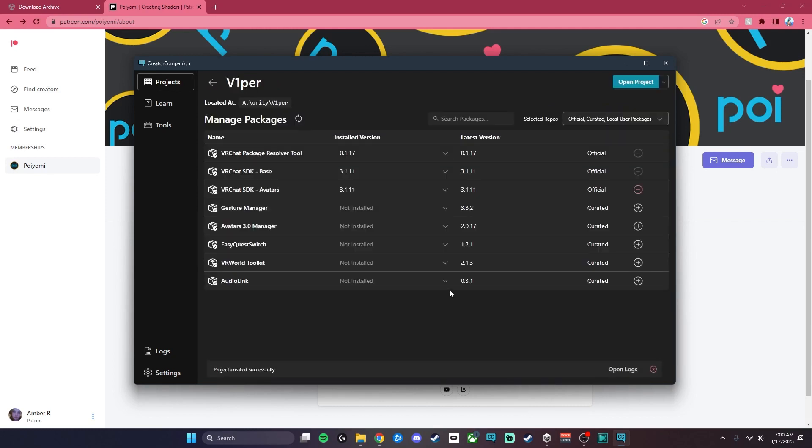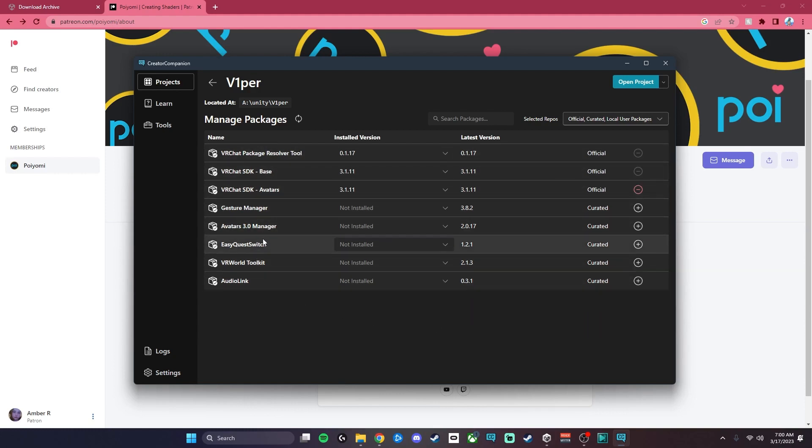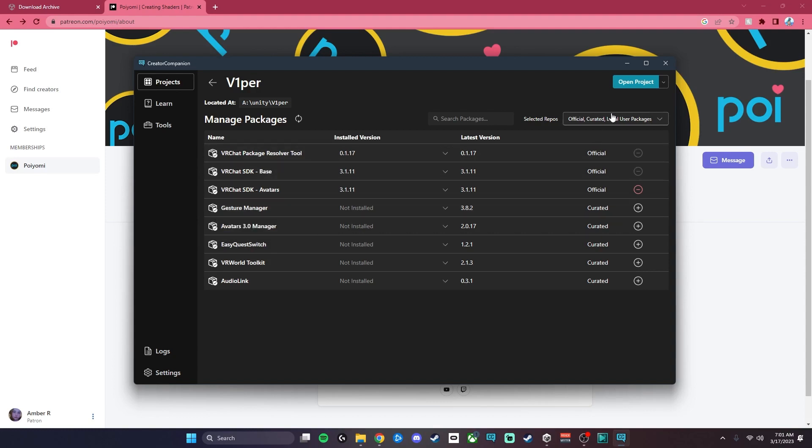That's going to show you all of the add-ons that you can install. It automatically is going to install the SDK for you, which is what you need. There is an option for Gesture Manager, which is what you would use to preview your gestures and toggles in-game. All you're going to really need is the first few things that it's already got preloaded for you, and then we're just going to go to Open Product.